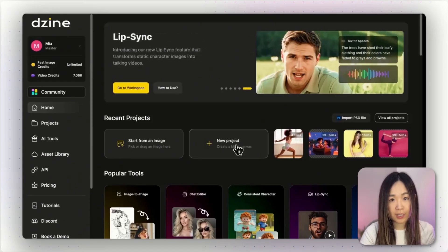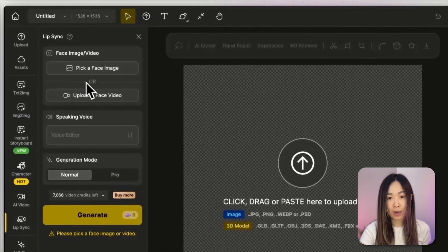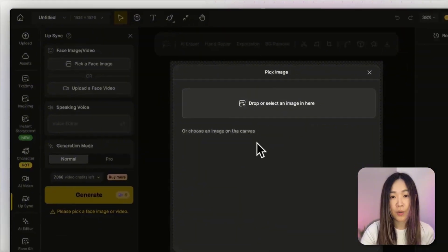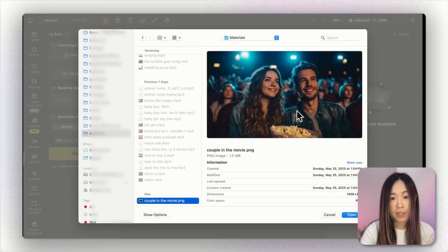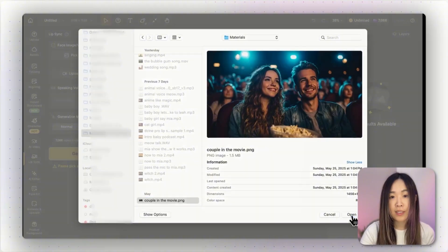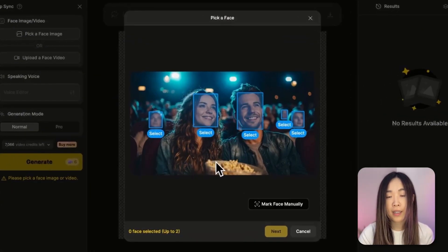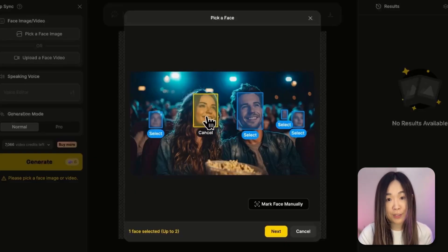First, use the link below to access Design AI. Once you're in, open a new project and head over to click Lip-sync on the side toolbar. You'll see two options up top: face image or face video. Let's start with face image. We can either choose an image that's already on the canvas, or upload a new one from our computer. For this example, I'm going to use this one — a couple sitting together in a movie theater. Once the image loads, Design automatically detects faces, and we can select which ones we want to lip-sync. Even blurry background characters may get picked up, which is very impressive. But for now, we'll just select the couple.